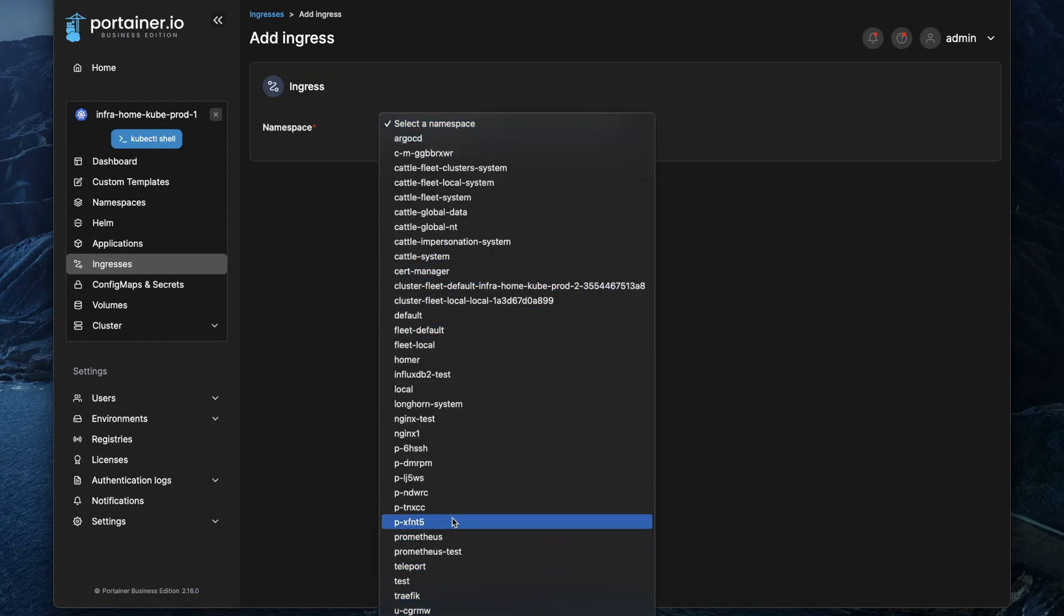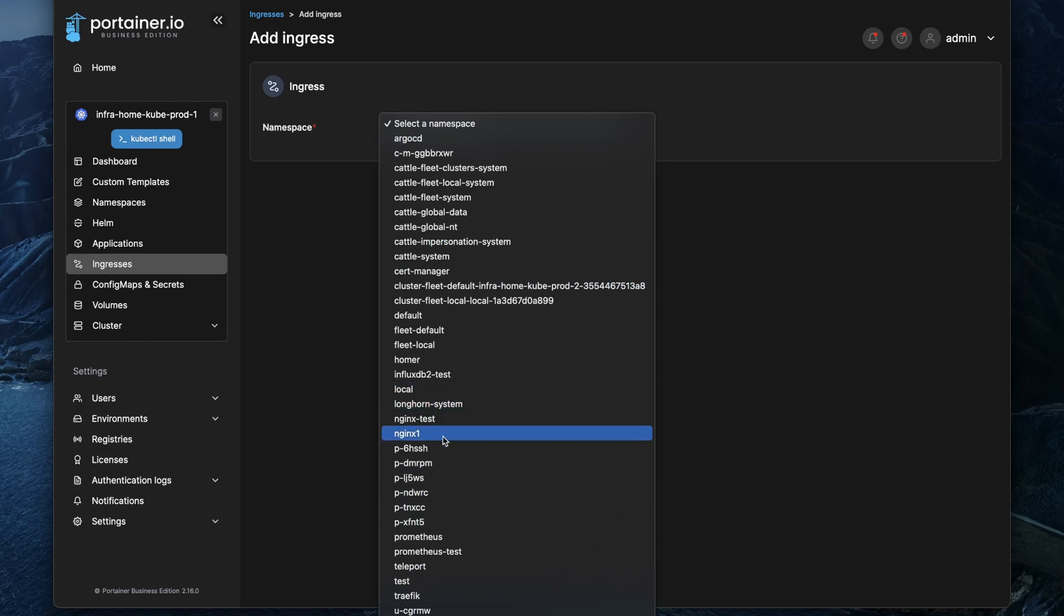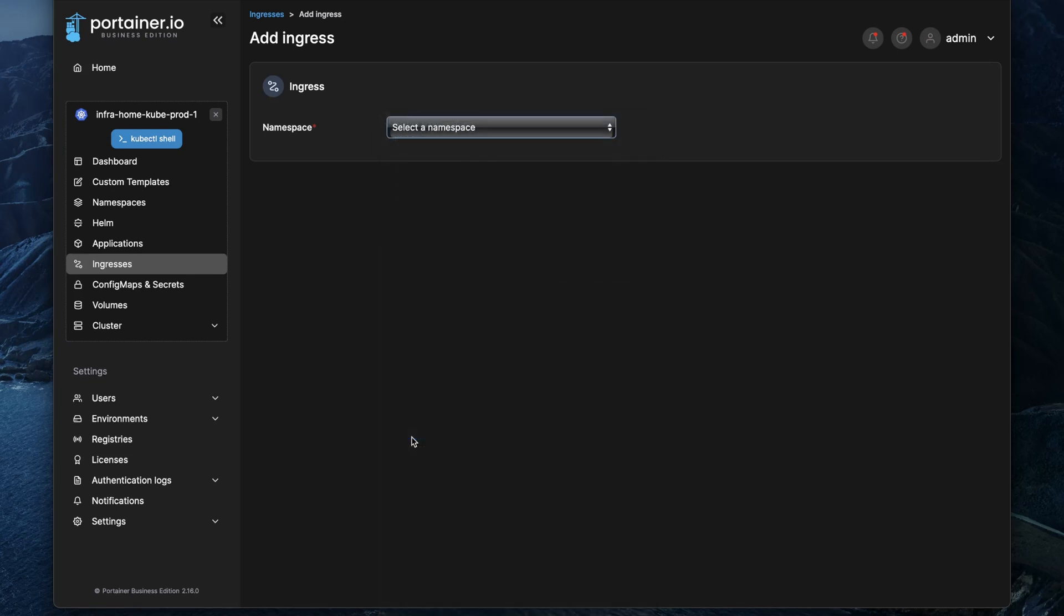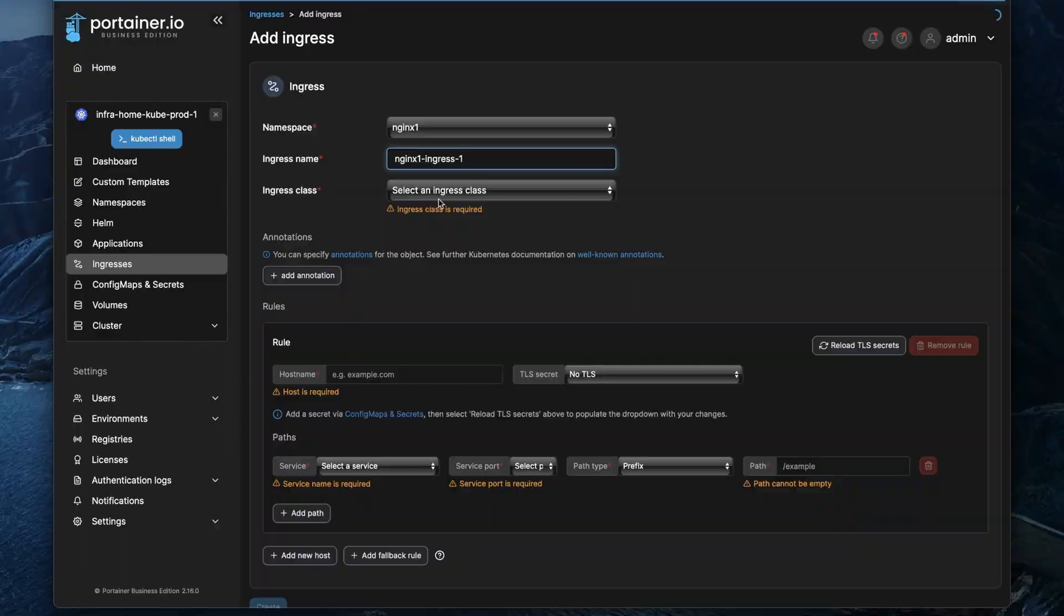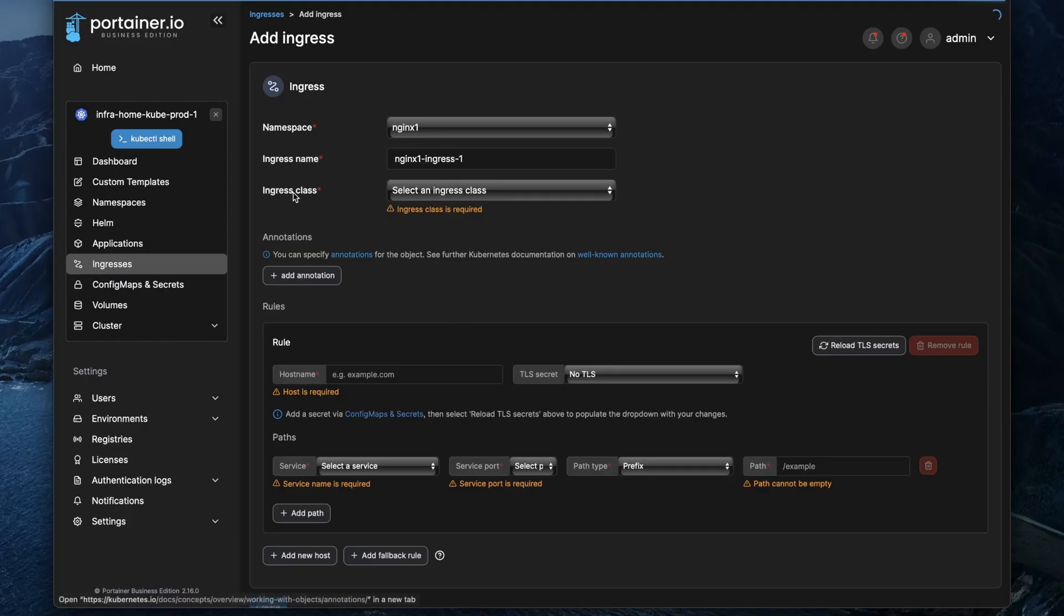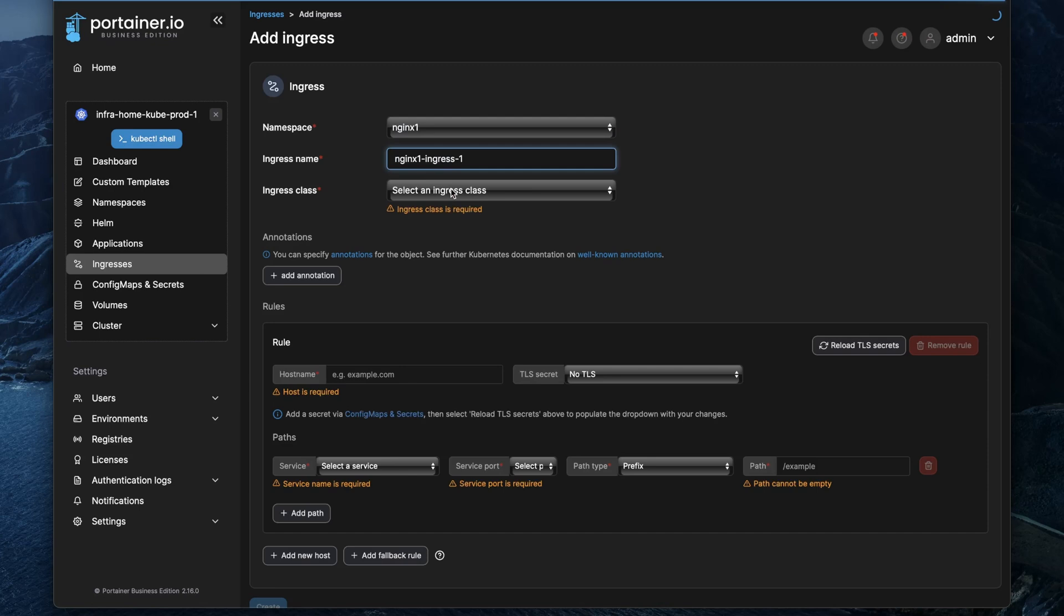And let's assume I'd like to expose a simple test application that I've created in the nginx-one namespace. You probably know I'm always using nginx web servers for these types of demonstrations. And when you selected your namespace you can give this ingress a name. So I just want to leave it by default here and select one of the ingress classes that we have seen in the cluster's setup.